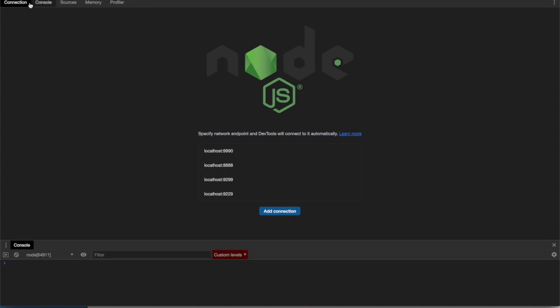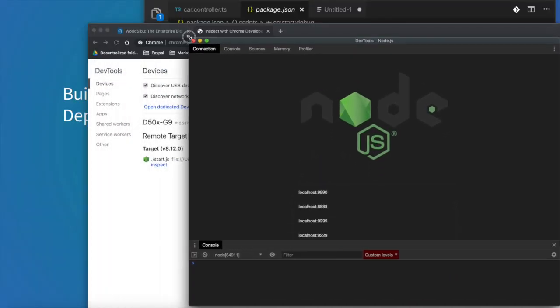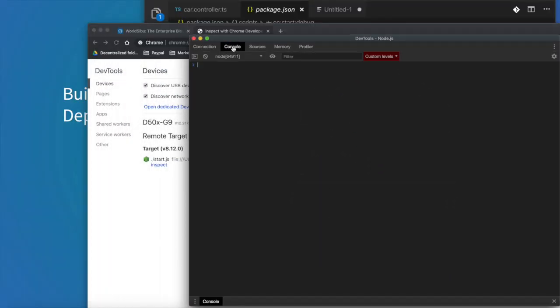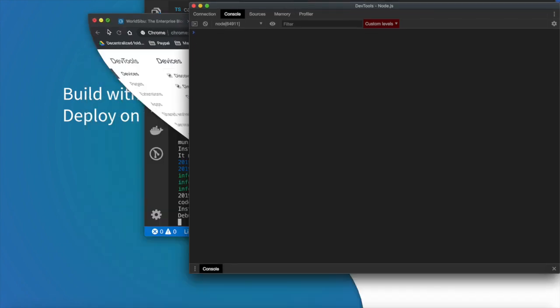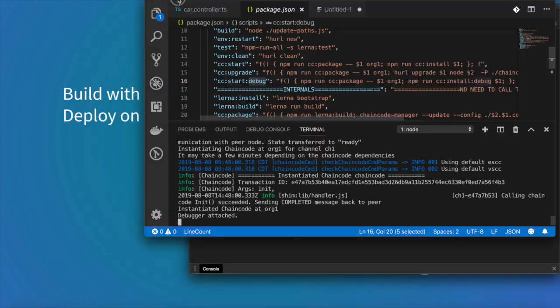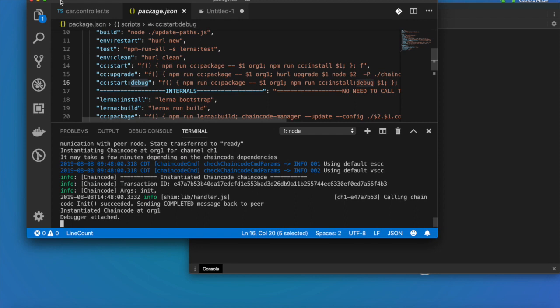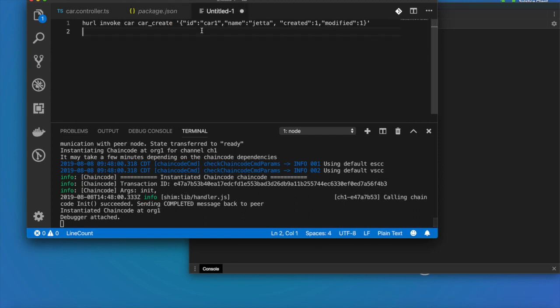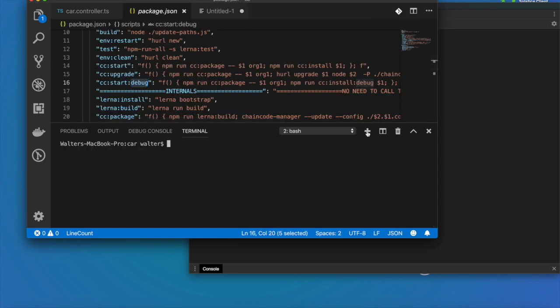Once that you are there you will be able to see everything that happens when you execute a transaction. Let's give this a try. I will go here again and I will send a transaction to create something in the smart contract. Let's create another console in here and run this command.